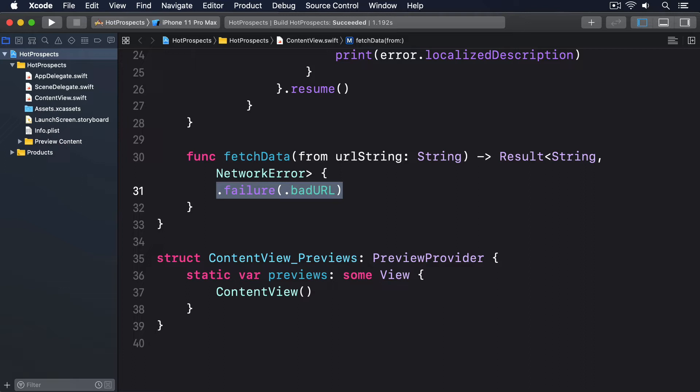Instead we have to make our method accept two parameters: one for the URL to fetch, and one that's a completion closure that will be called with a value. This means the method itself returns nothing if data is passed back using the completion closure, which is called at some point in the future. Again, we're just going to make this return a bad URL failure to keep things simple.